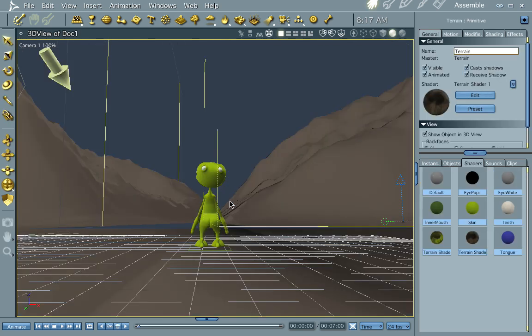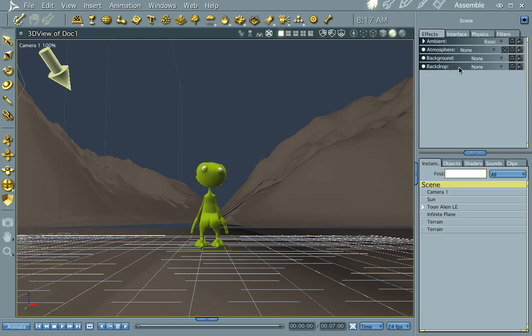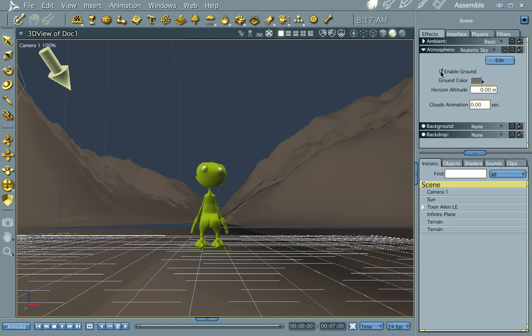I already have a scene loaded up — it's just a little guy looking up at the planets. What we're going to do is go into the atmosphere and give it a little atmosphere. Let's do the realistic sky thing.